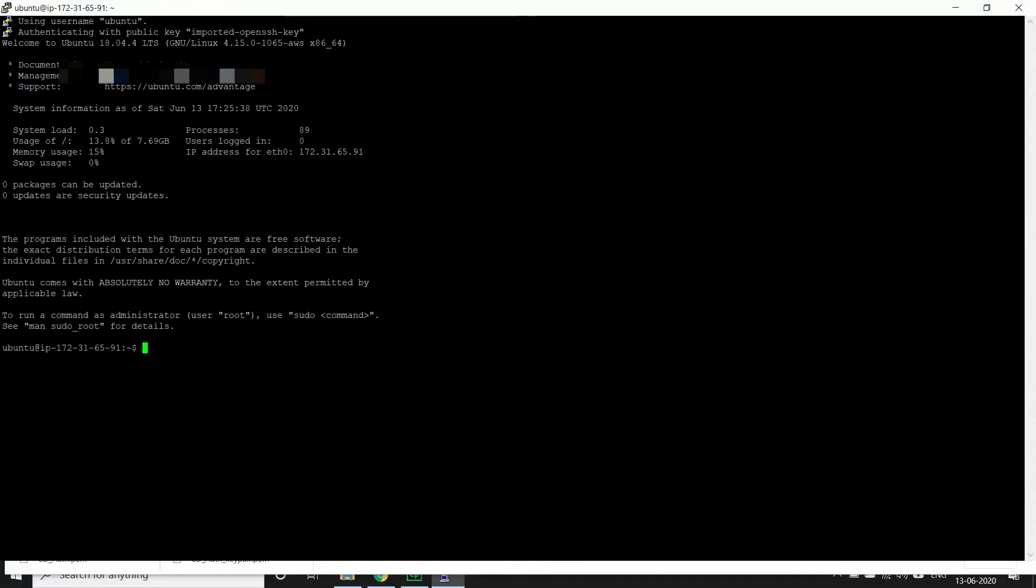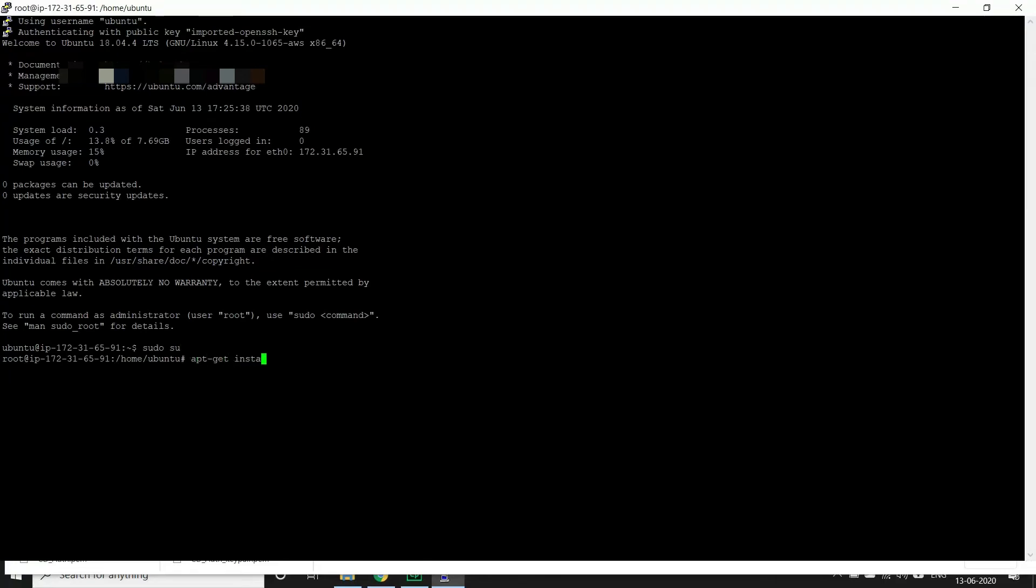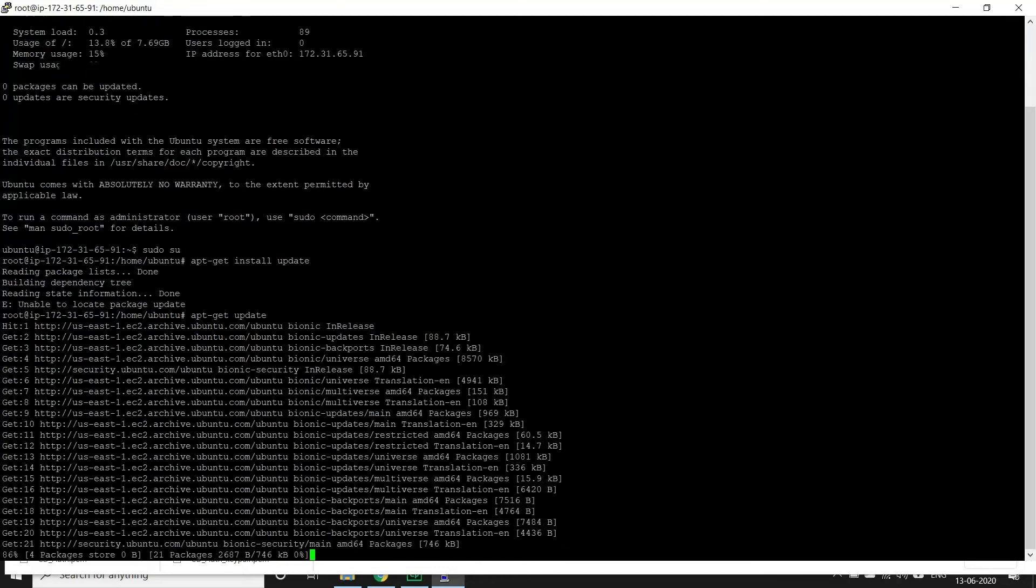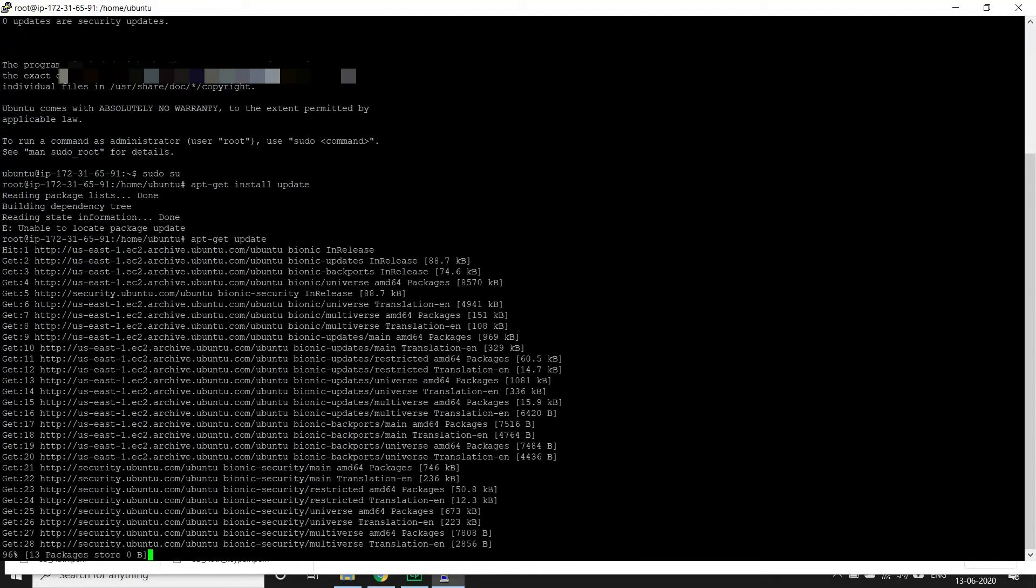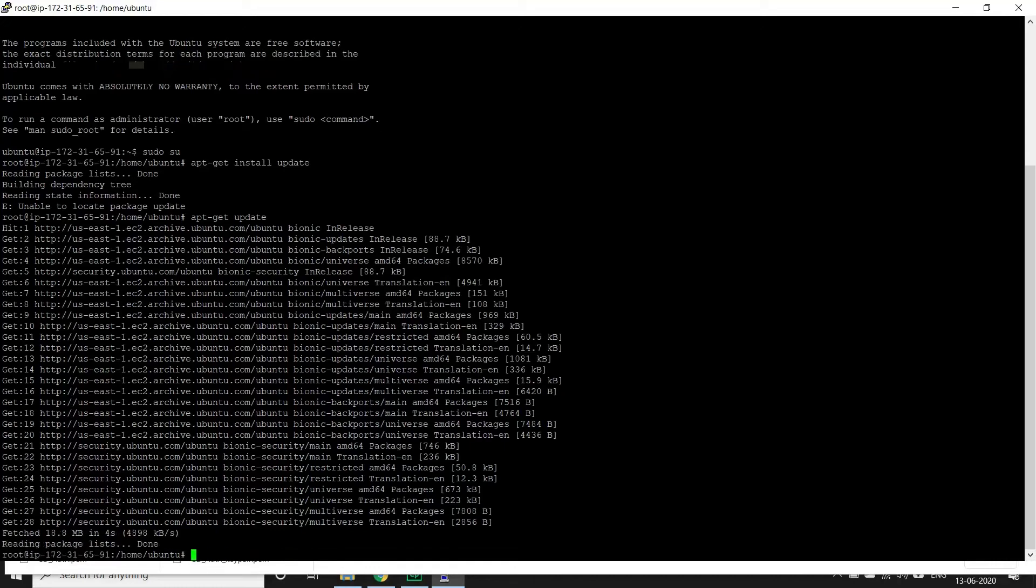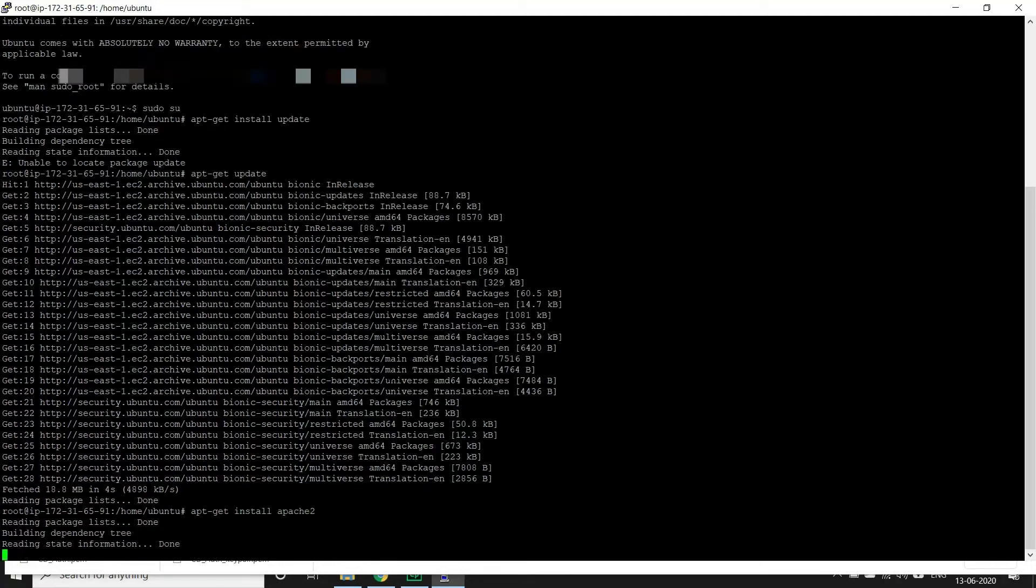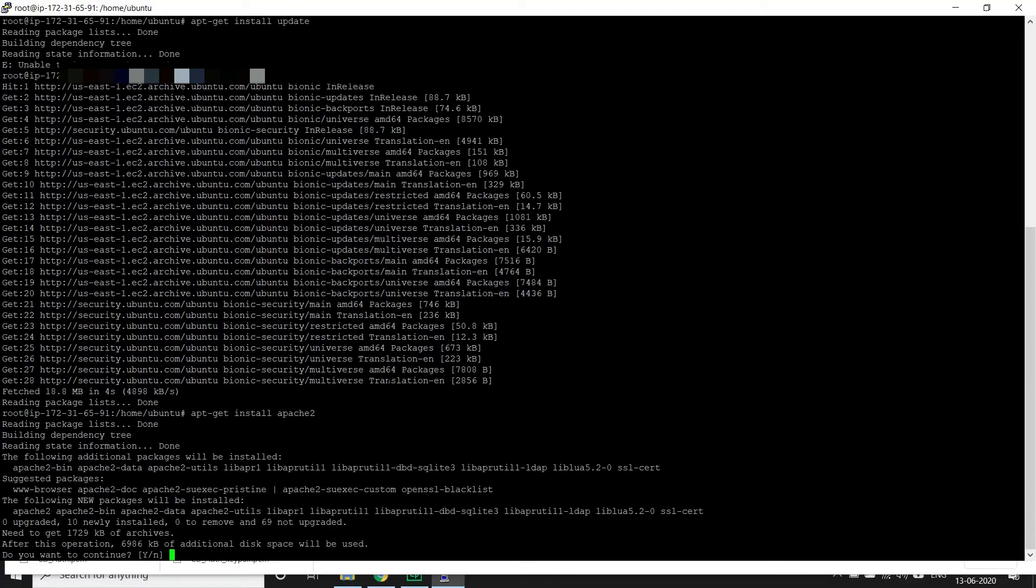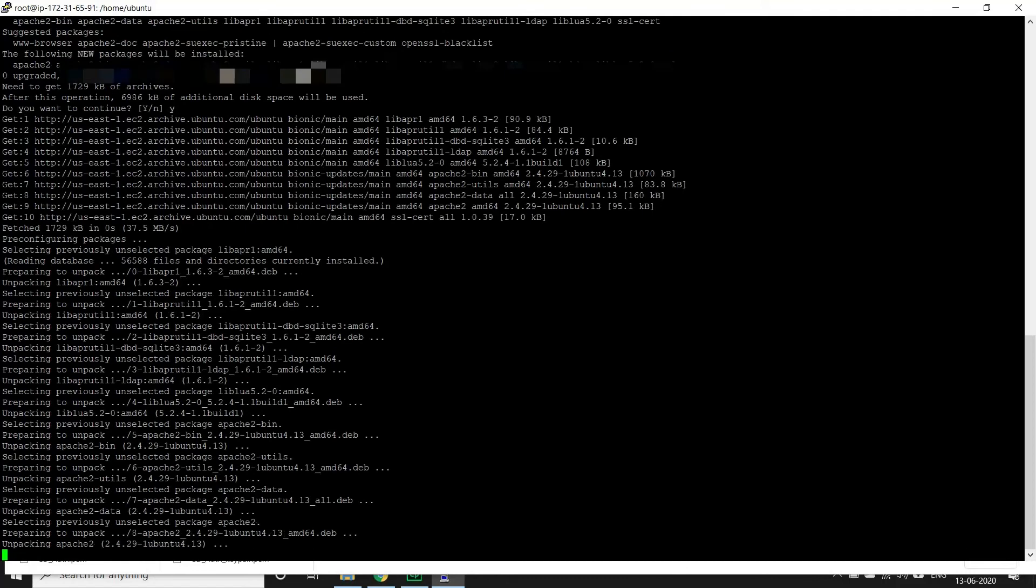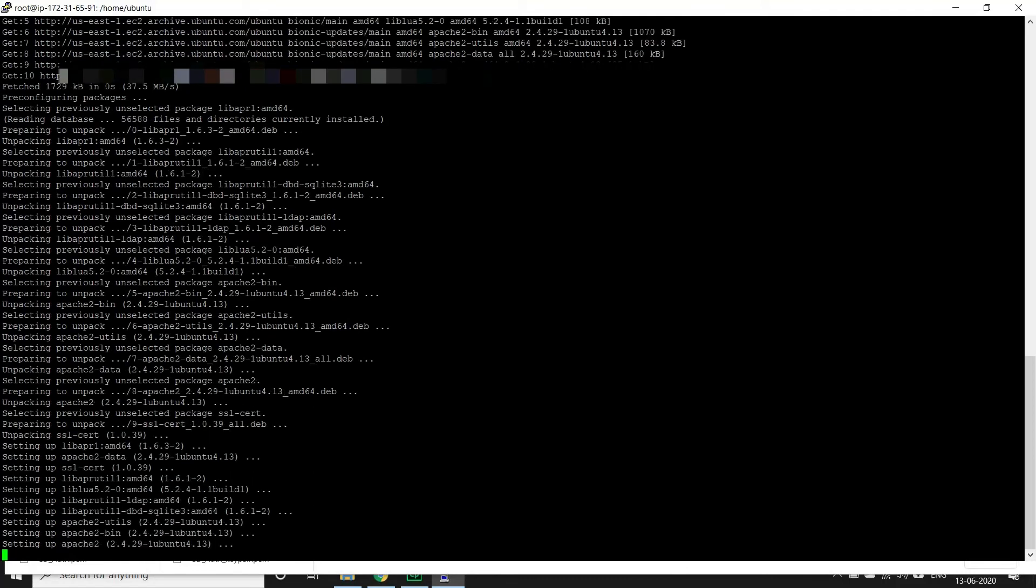The next step is to install a web server. Let me get the root access to install anything, and once we are at it let us get the list of all the softwares. And now let's install Apache, so the command to install is apt-get install apache2. Do you want to continue? Yes and enter. So we have installed our Apache2 server.